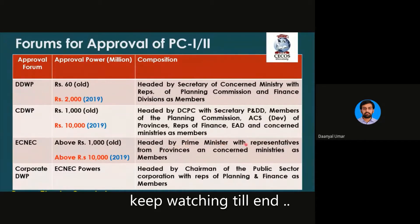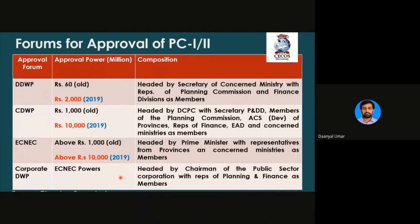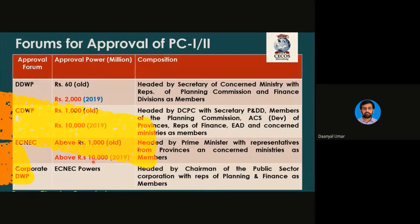CDWP also includes Additional/Assistant Chairman, representatives from provinces, Finance Division, EAD (Economic Affairs Division), and concerned ministries. ECNEC is headed by the Prime Minister with representatives from provinces and concerned ministries as members. There is also a Corporate DWP headed by the Chairman of the public sector corporation with representatives of planning and finance. You don't need to memorize the full composition, but you do need to know the approval forums — DDWP, CDWP, and ECNEC — and their approval powers: 2 billion, 10 billion, and above 10 billion rupees.